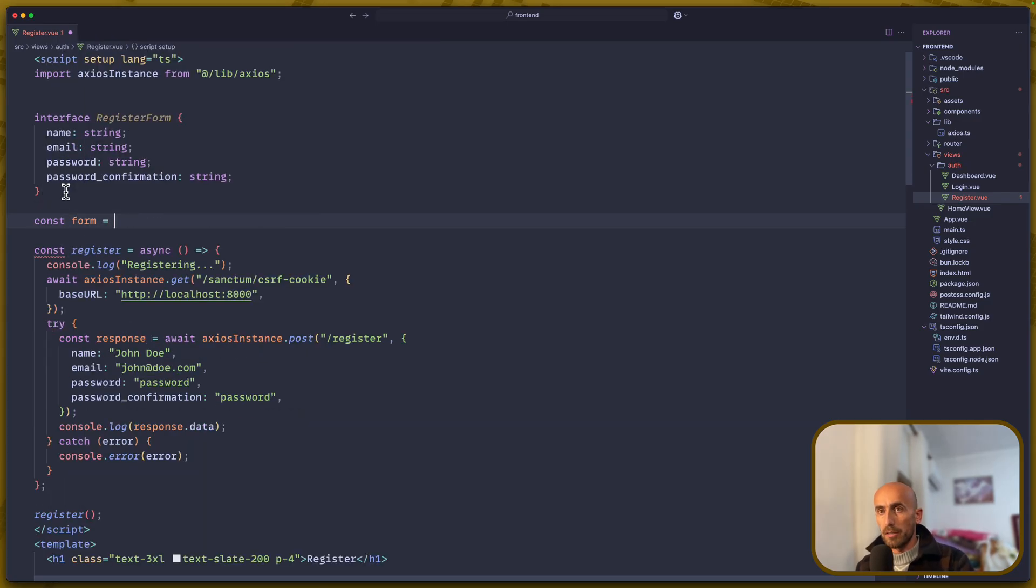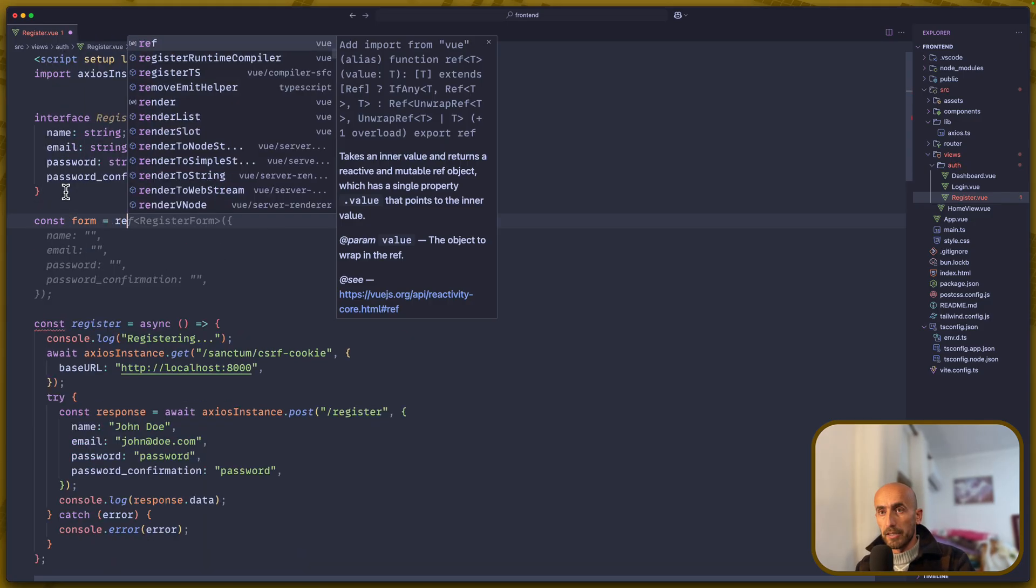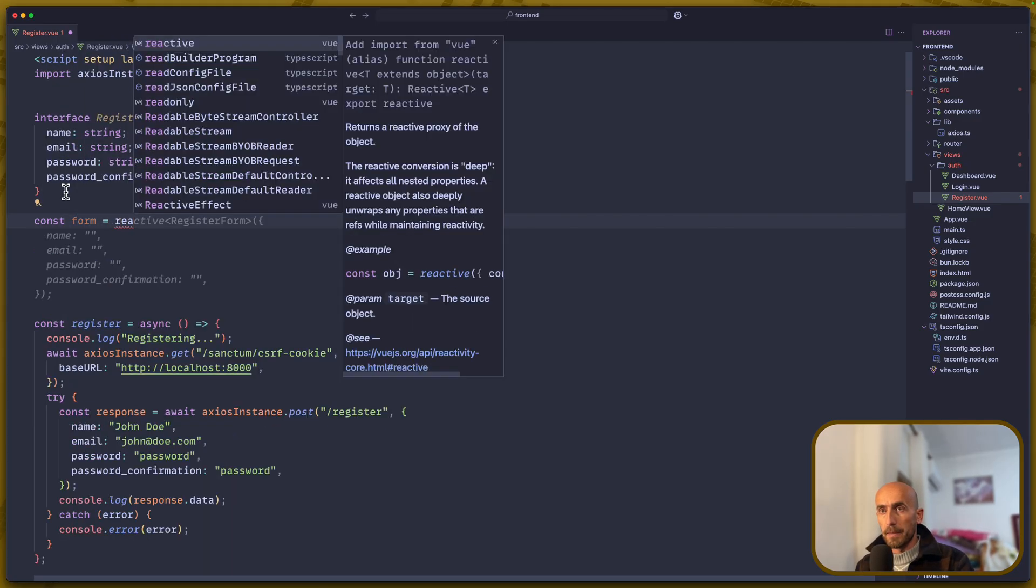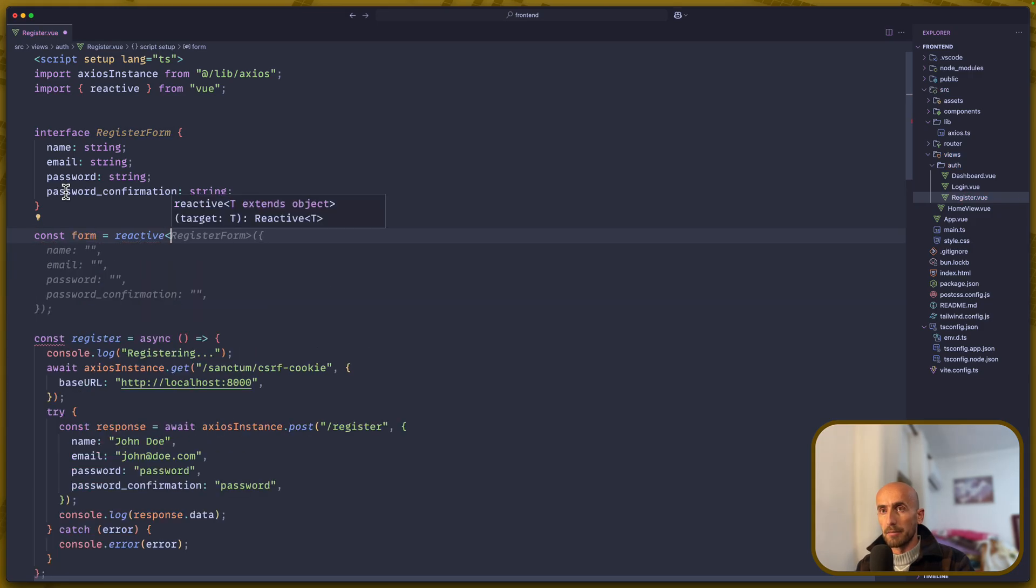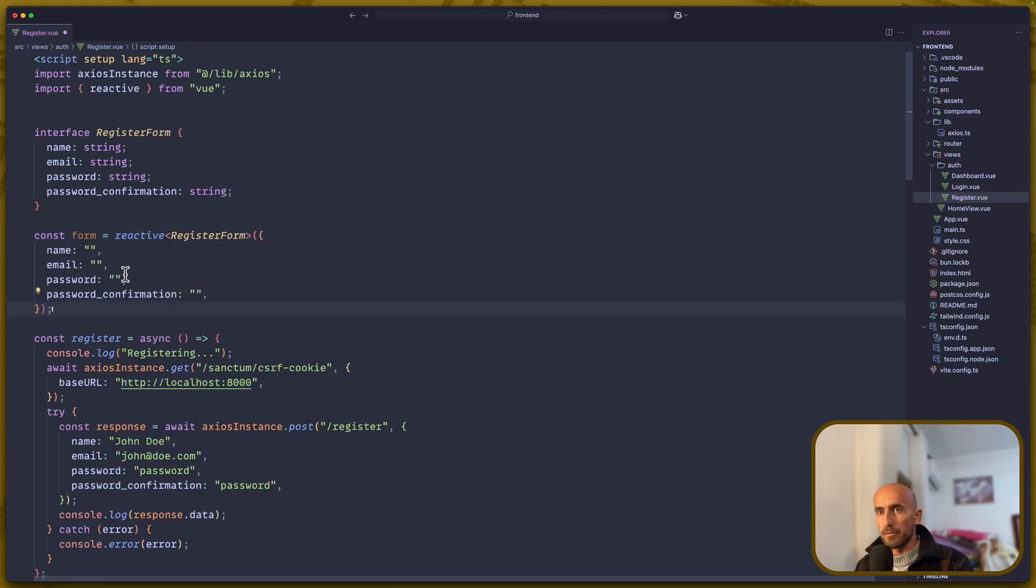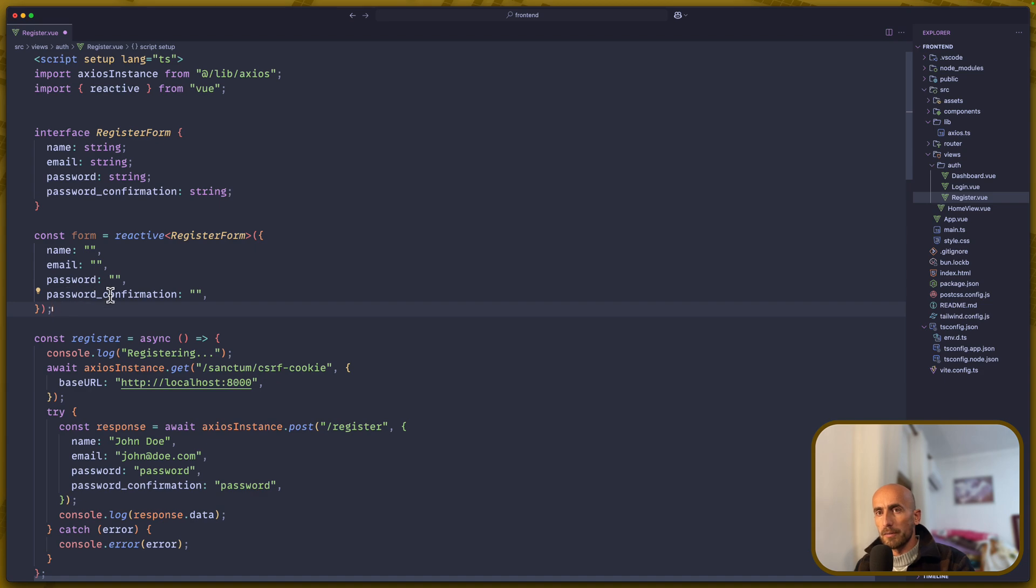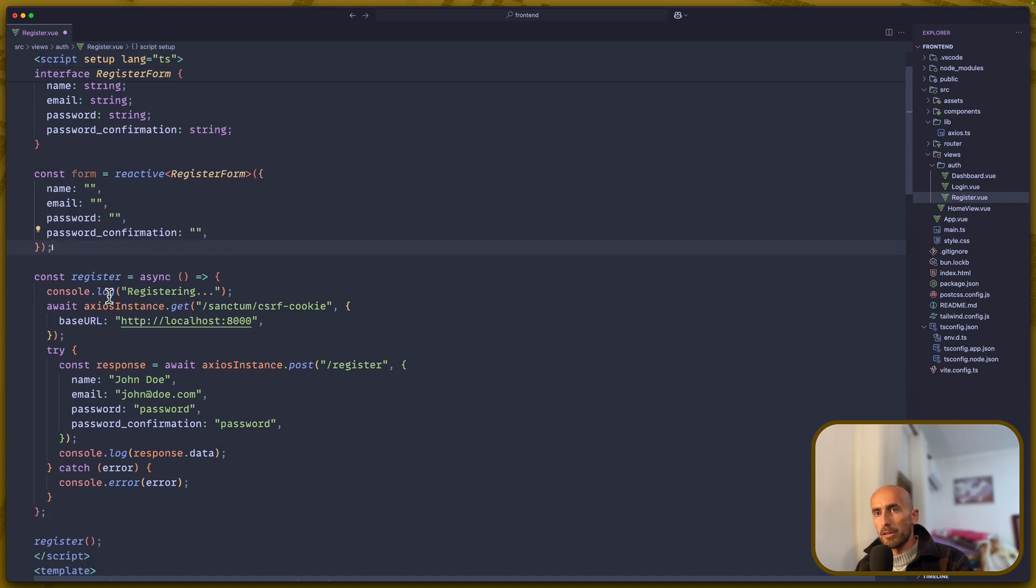Then I'm going to create a const form, which will be equal with reactive and passing form here, a registered form. Name, email, password, and password confirmation. And I think we are good.